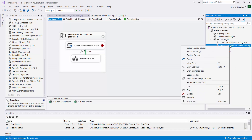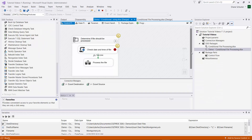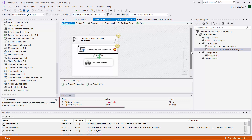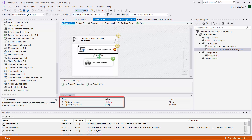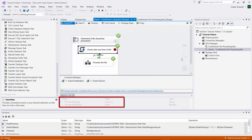I right-click and execute the package again. In the watch list you can see the FileName starts with 'Fountain' and the ProcessFile boolean variable shows false - so that one won't be copied. I click Continue; Laporte is also false, which is correct. Montgomery is true because it has been updated since 8:33 this morning. Park will be updated, Rush will be updated, and Vigo will be updated. After one final Continue, the package completes successfully.